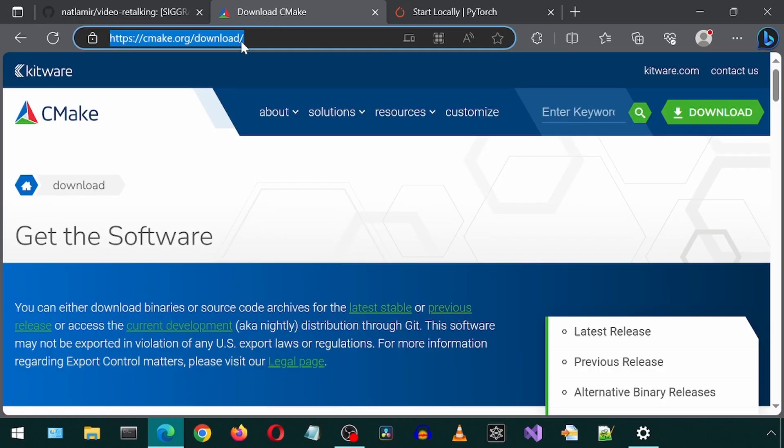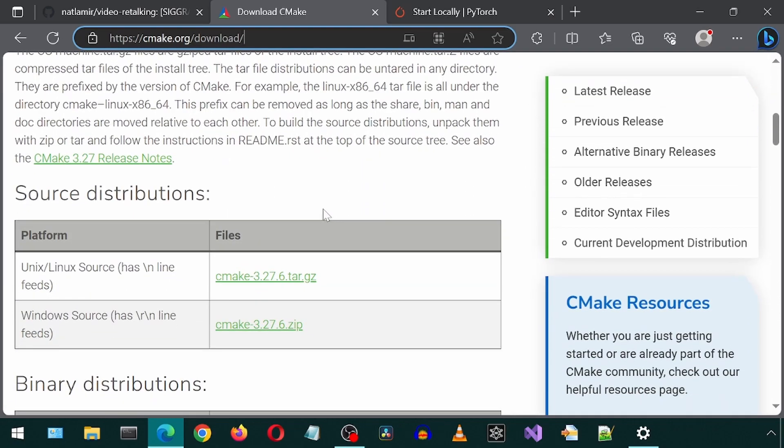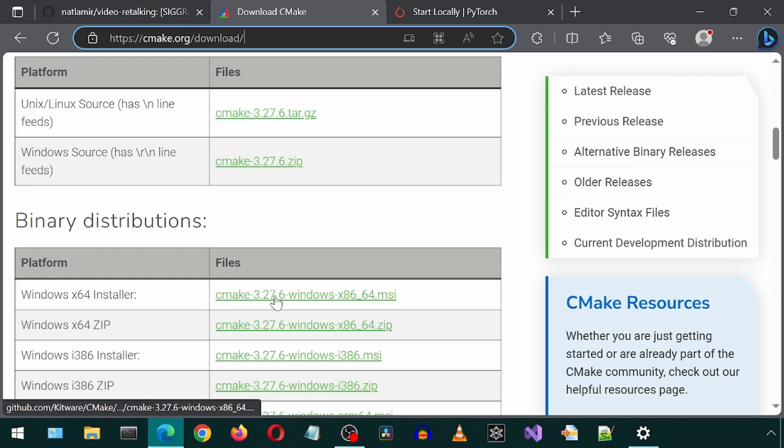Before we start the install, we first need to install CMake. You can get it from this page. I will leave a link. Download the Windows 64 installer from this link.